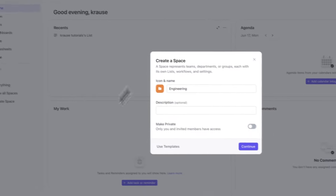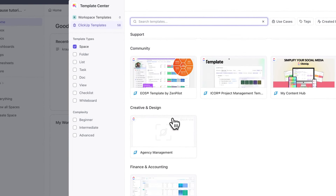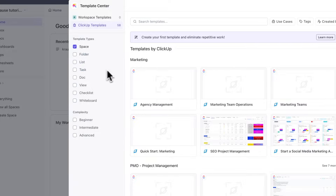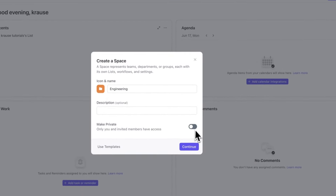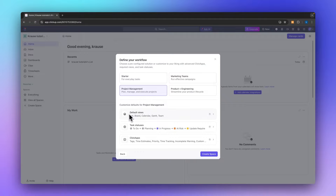We can name this space and also customize the icon. ClickUp offers tons of different templates which you can take advantage of — for spaces but also for folders, lists, and so on, which we'll go over later. For now I'm going to continue and get started by defining our workflow. I'm going to change this to project management, which will automatically change the default views, task statuses, and ClickApps.